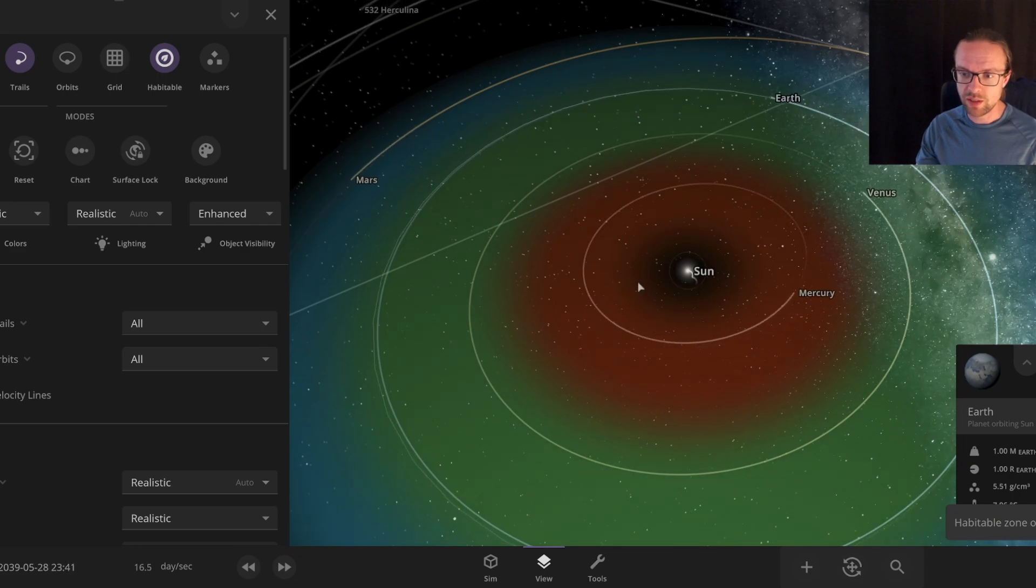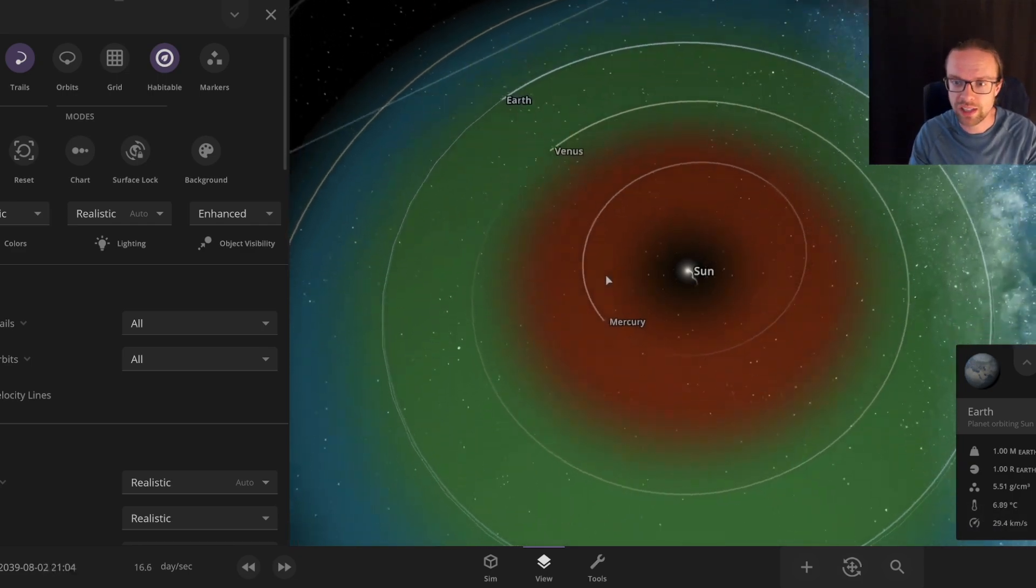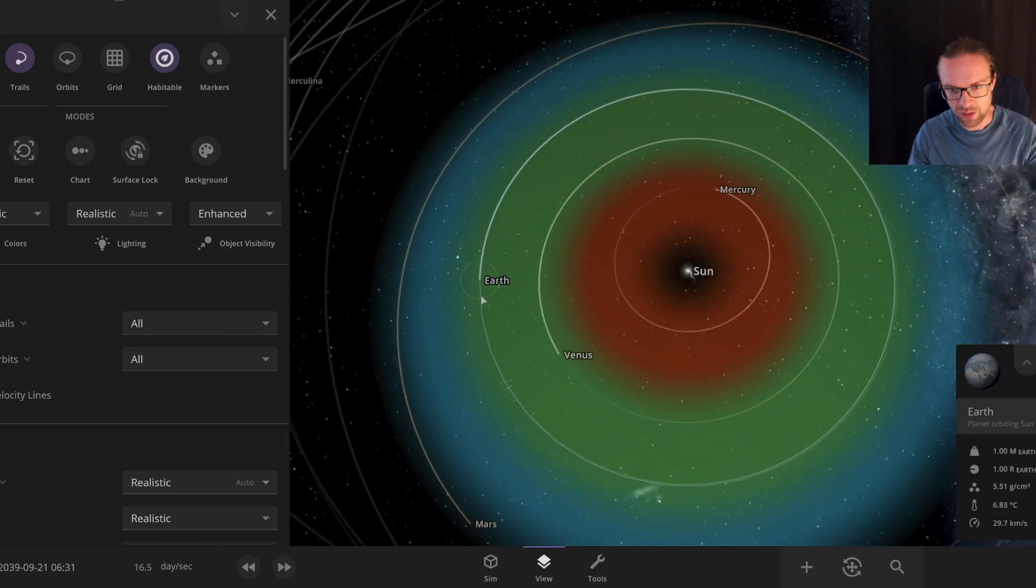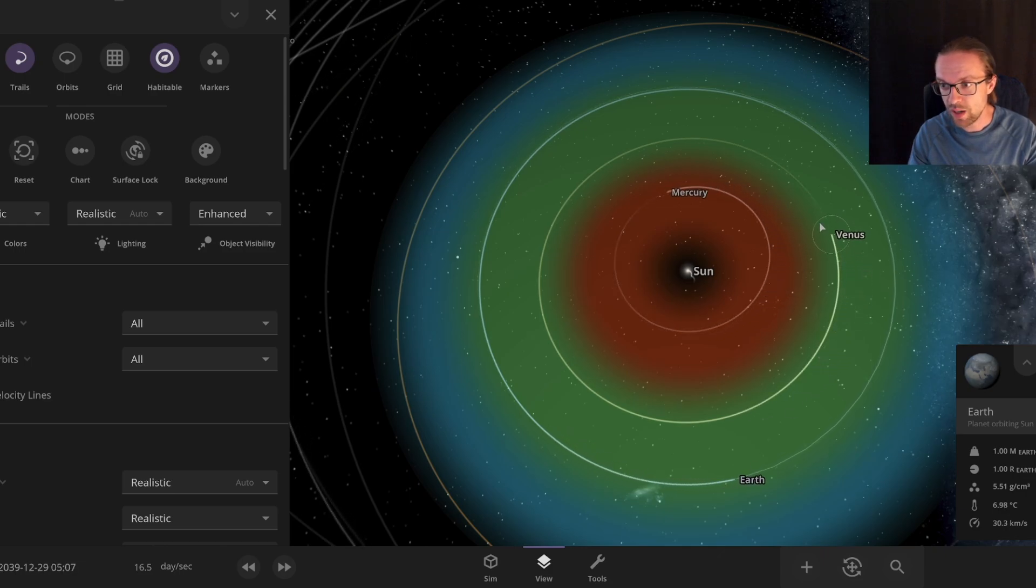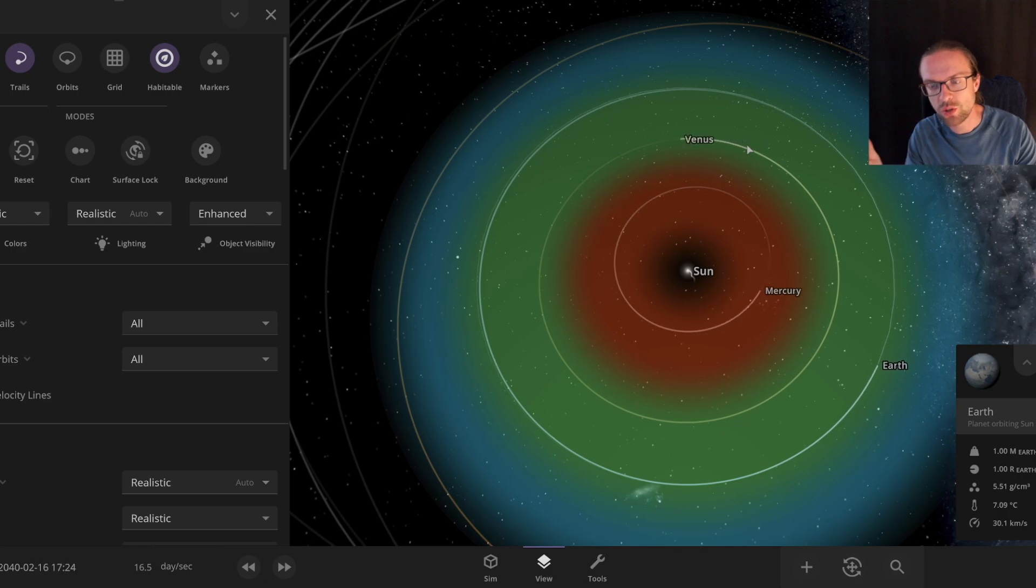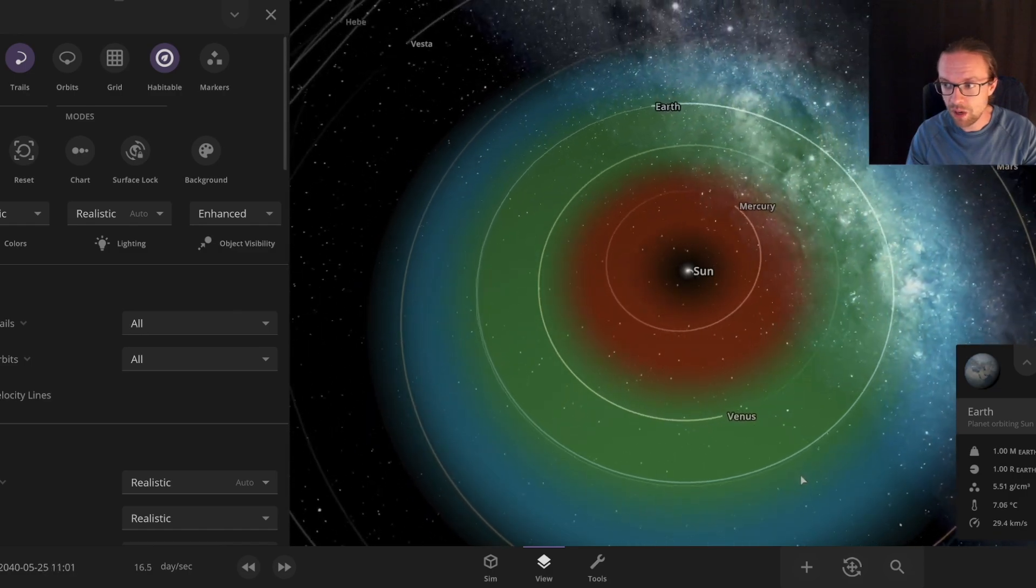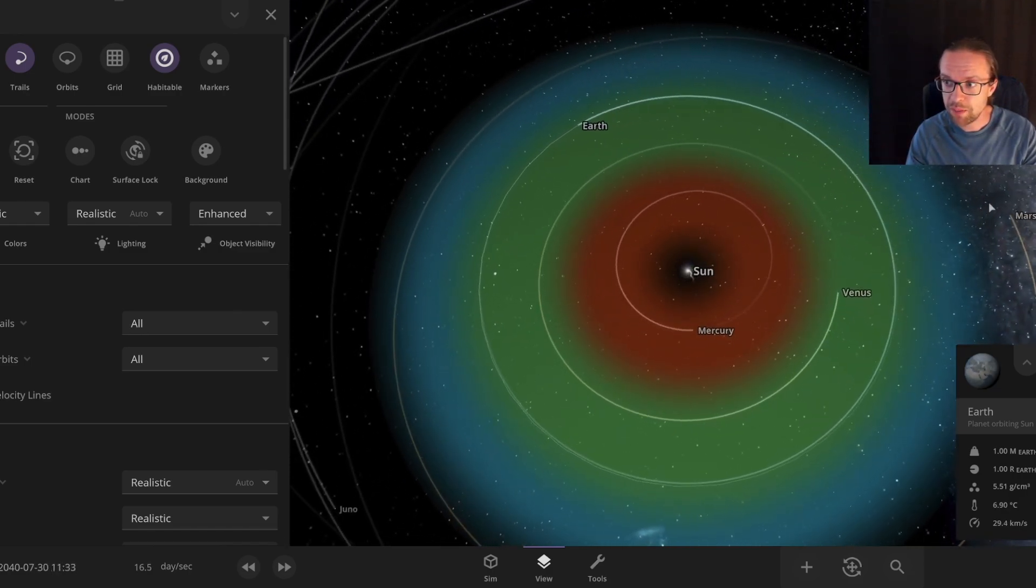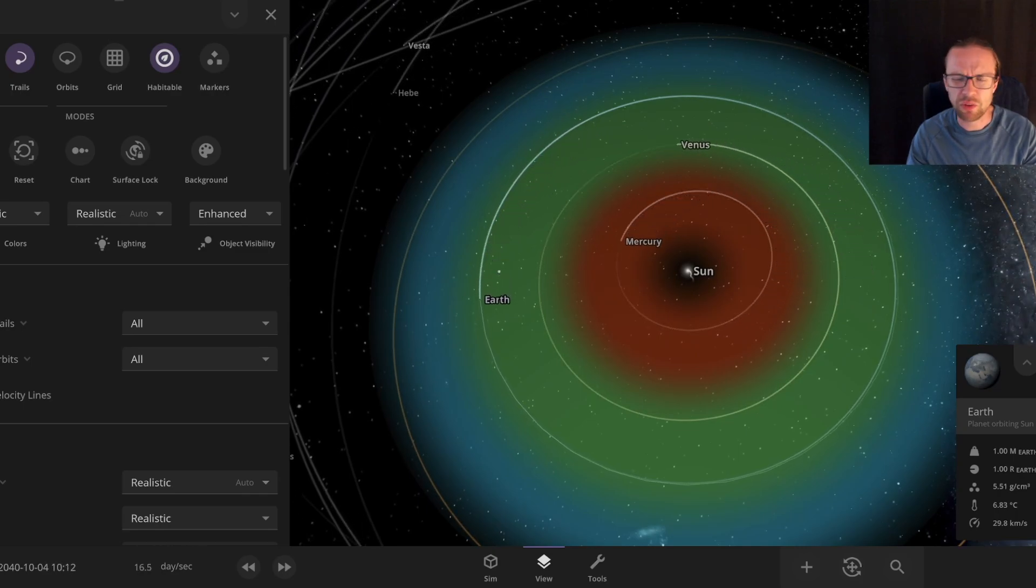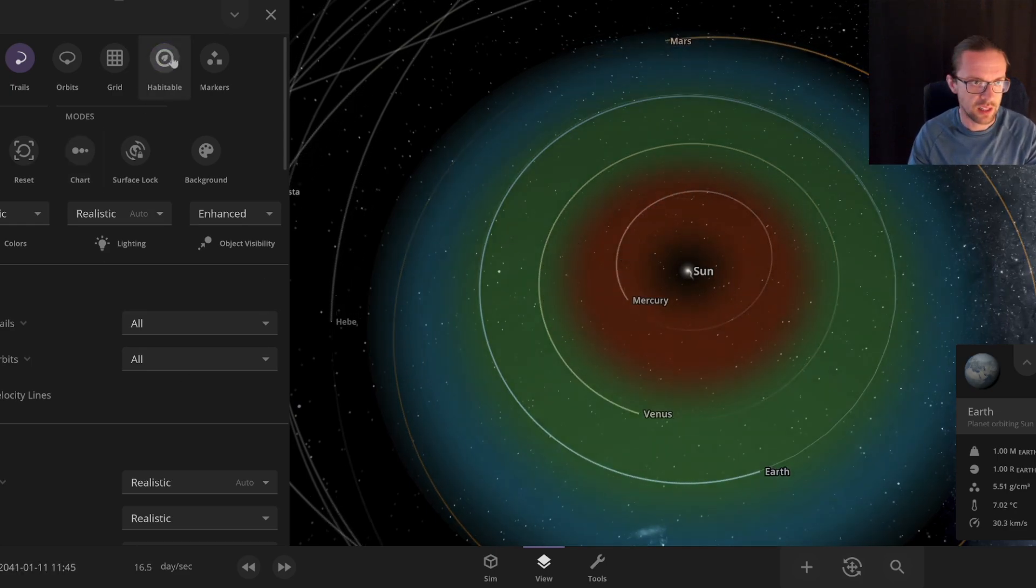The habitable zone is the zone around this particular star, our Sun, where we have liquid water. It's not a surprise that our Earth is perfectly here in this green zone. Venus is actually also there but due to being closer to the Sun and having a very different atmosphere, it's way hotter. Mars is also part of the habitable zone, but terraforming Mars is linked with other problems like no atmosphere, no magnetic field.